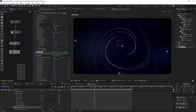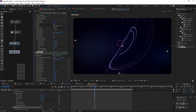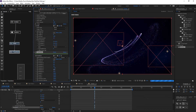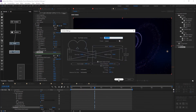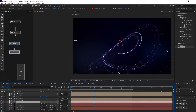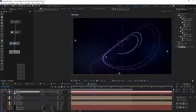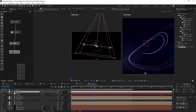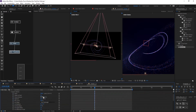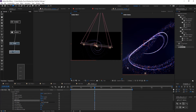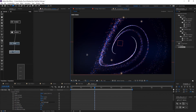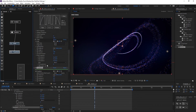Add a transform node to find the nice view. Add a 50mm camera, adjust the focus distance, increase aperture and blur level. Add rotation and position to the transform node to get a nice position.